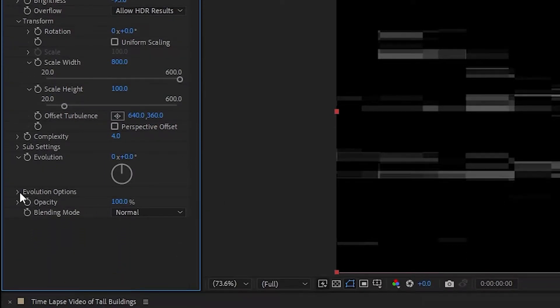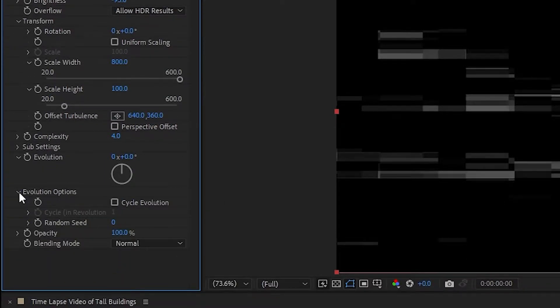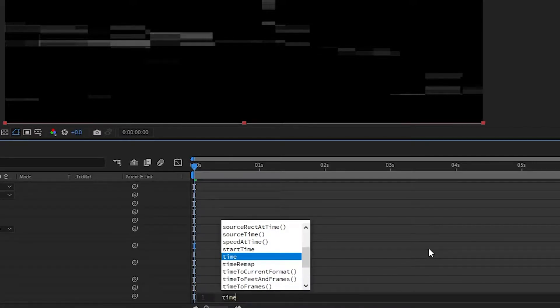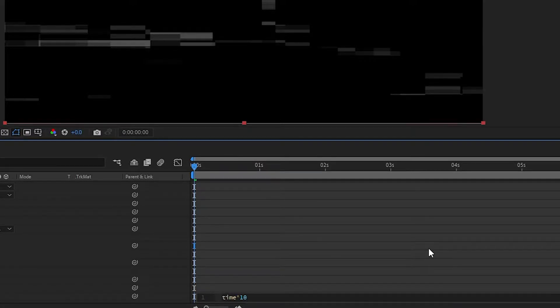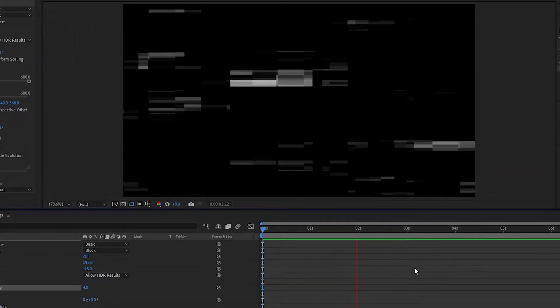Open Evolution Options, and on Random Seed, Alt-click the stopwatch to open up the Expression section for this effect. Type in Time Asterisk 10, which will create the animation we need to create random glitches. Change the 10 to either decrease or increase the glitch speed to your liking.